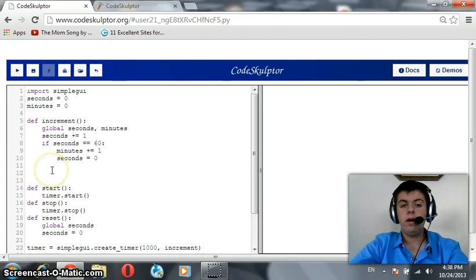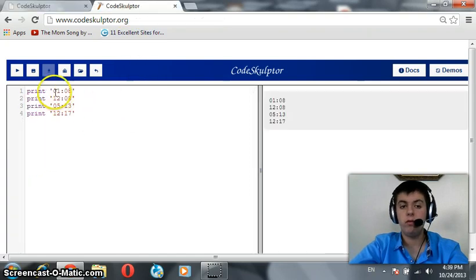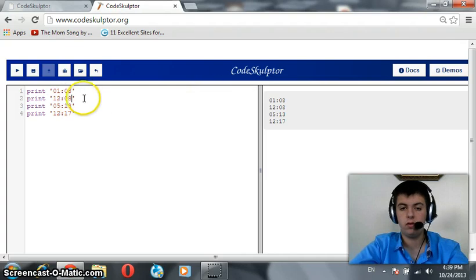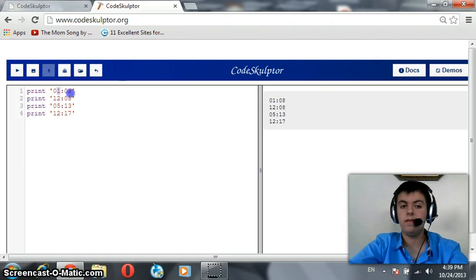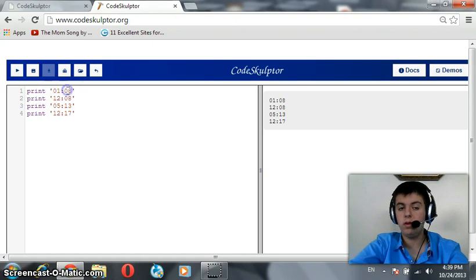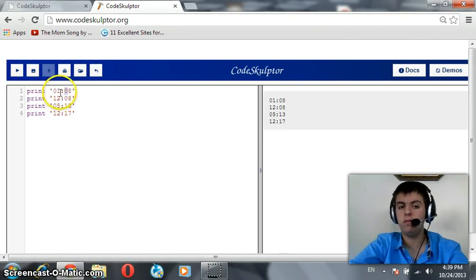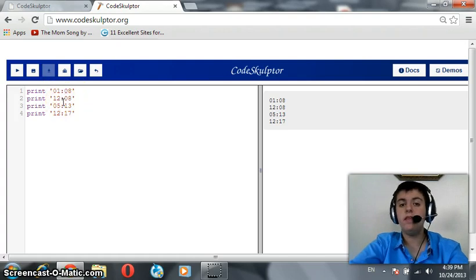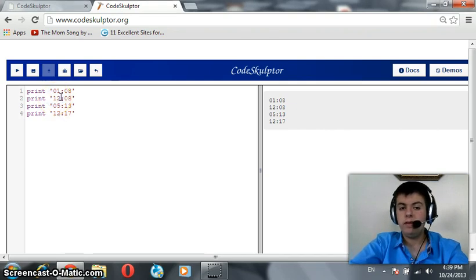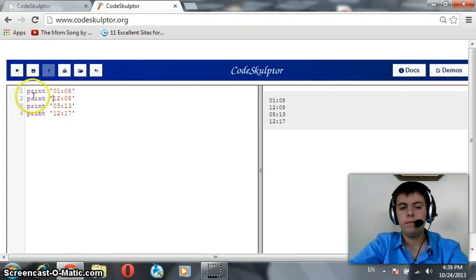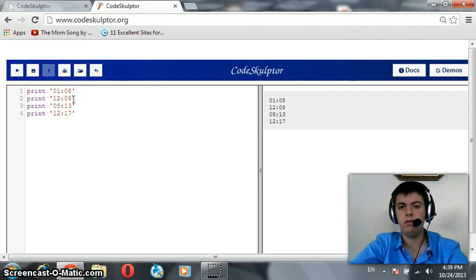Now, to know how to write the print statements, we should realize that there are four conditions. The first condition is when minutes is less than 10 and seconds is less than 10. Notice that 0 before minutes and 0 before seconds. So, there are two 0s as 0 plus minutes plus colon plus 0 plus seconds. The second case is when minutes is greater than or equal to 10. We do not need a 0 for the minutes, but we need a 0 for the seconds if seconds was less than 10.